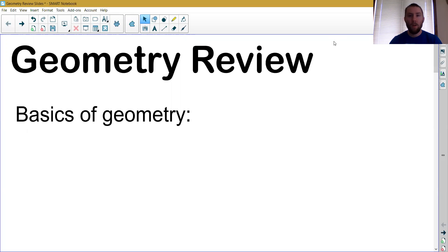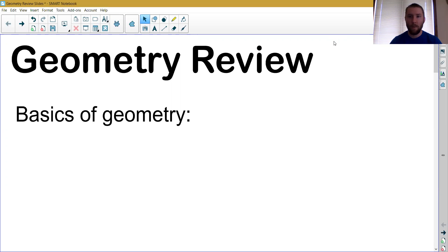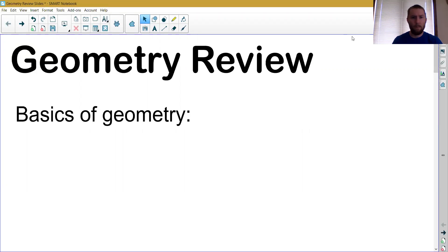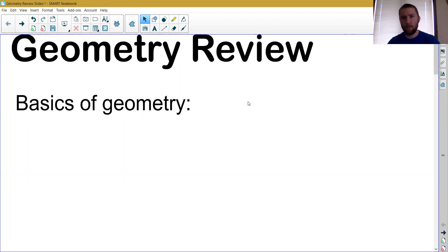Hello students, welcome to your geometry review video. In this video we're going to look over very briefly all of the concepts that we've covered so far in geometry class. I'm going to show you some examples or at least reintroduce you to examples from each section, and hopefully this will refresh your memory on some things. We'll use this information to prepare for our final quiz tomorrow. We're going to start back in chapter 1 and work our way up through chapter 8 — we did skip chapter 5.